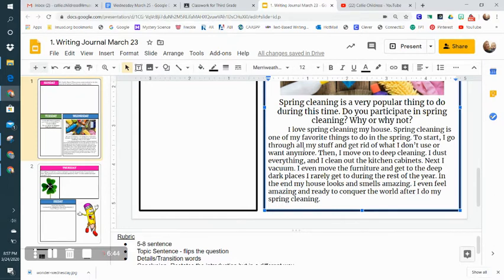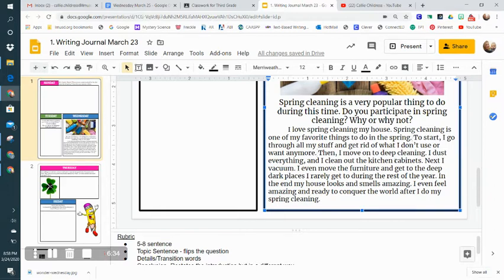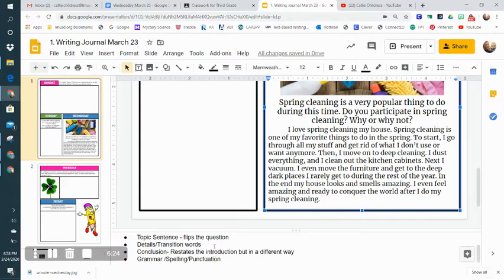When I go back to look at my rubric, I can clearly see: do I have five to eight sentences? Let me count. There's one, two, three, four, five, six, and seven. Good, I've got that. I have my topic, I have my details, and I have my conclusion.